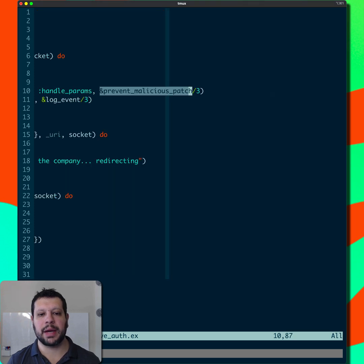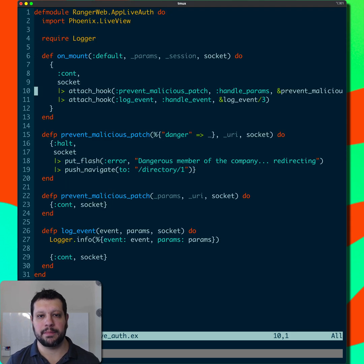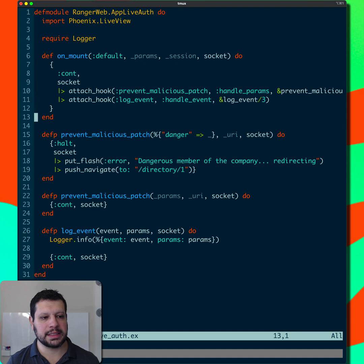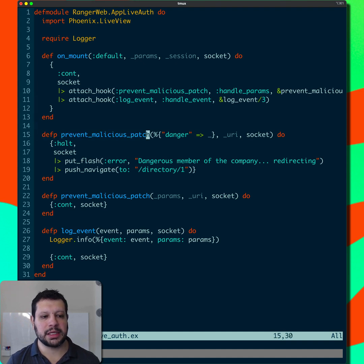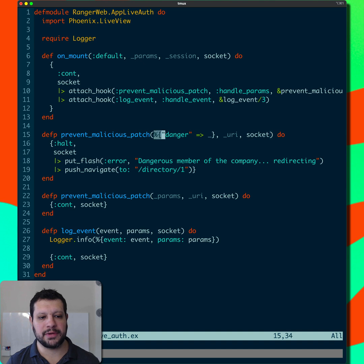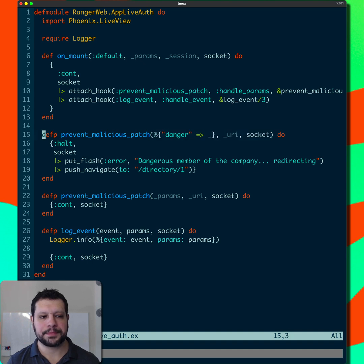And then you pass an anonymous function that takes three arguments. In this case, the prevent malicious patch is doing a handle params, so we get the params first and then the URI and the socket.